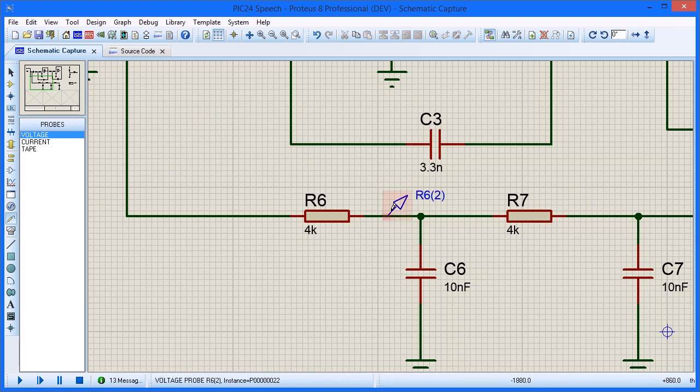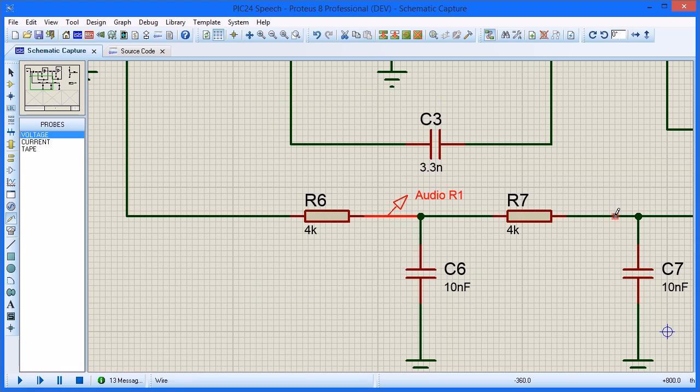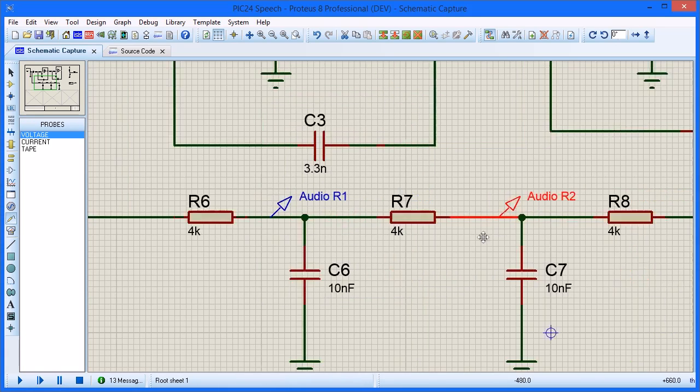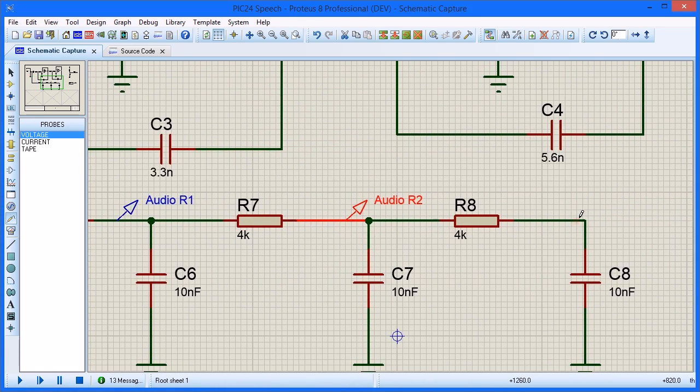Start by placing voltage probes at suitable points in the filter chain. Right click and edit the probe names as we go for easy identification.